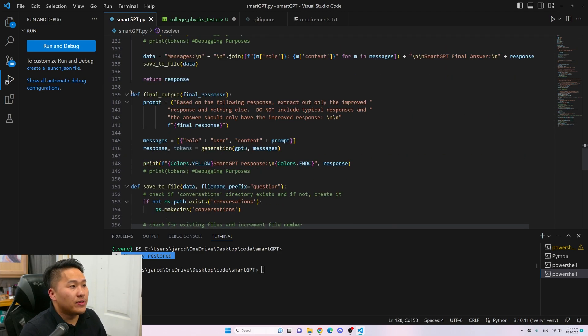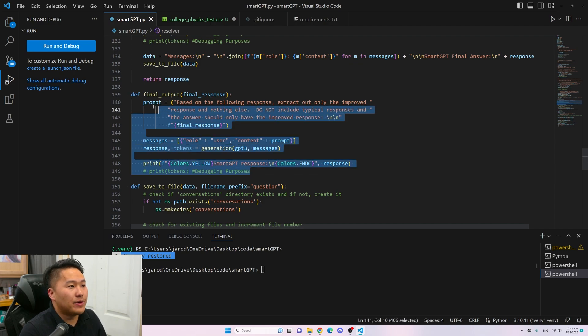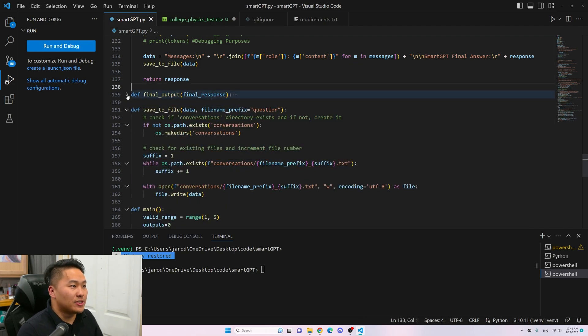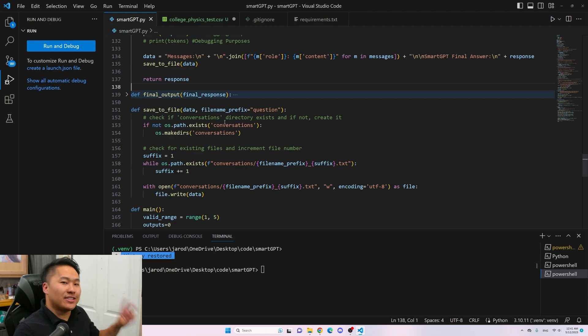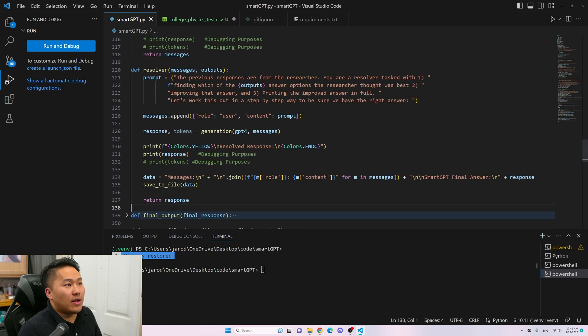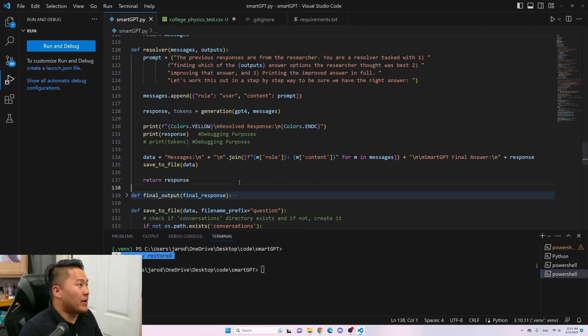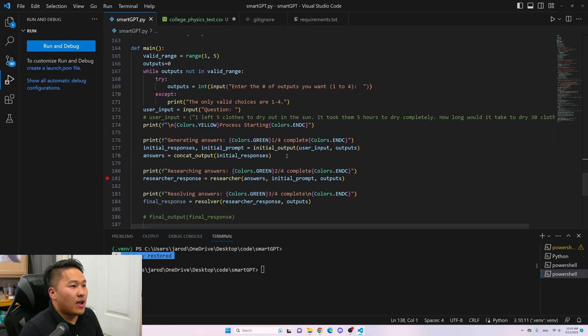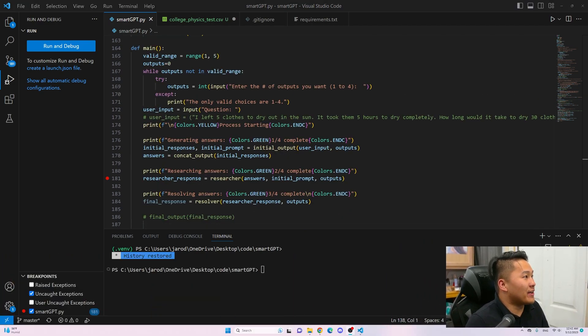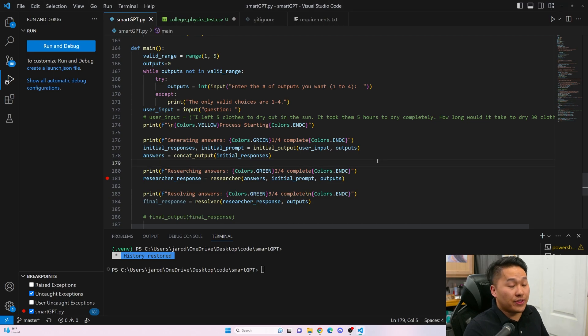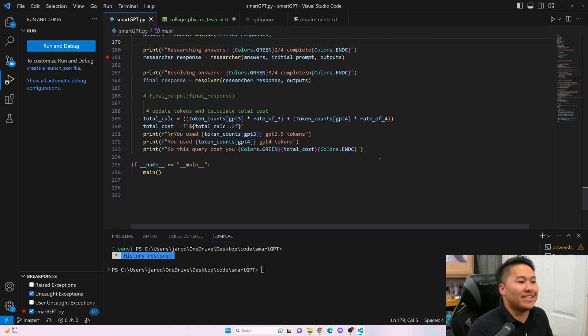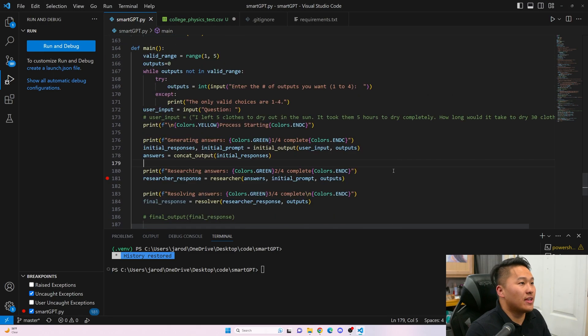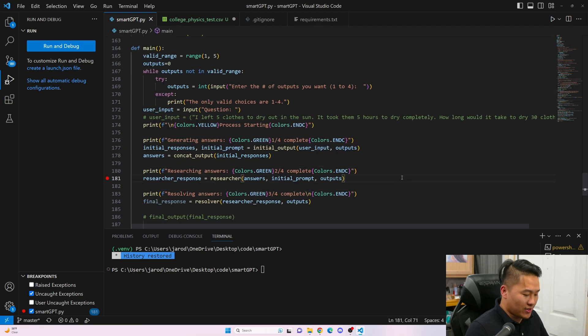There's another function which is final output but I took this out. This one was supposed to be another GPT agent that selected the correct answer from the resolver but I found it to be a little glitchy so I just took it out. I'm going to go ahead and just run the code as I think that is the easiest way to understand how this works.